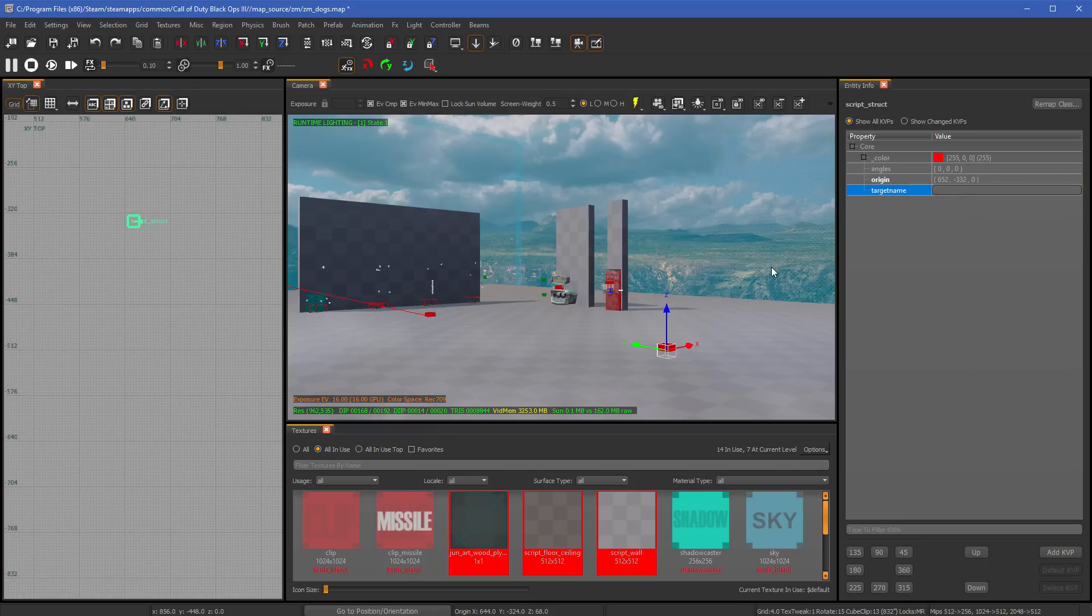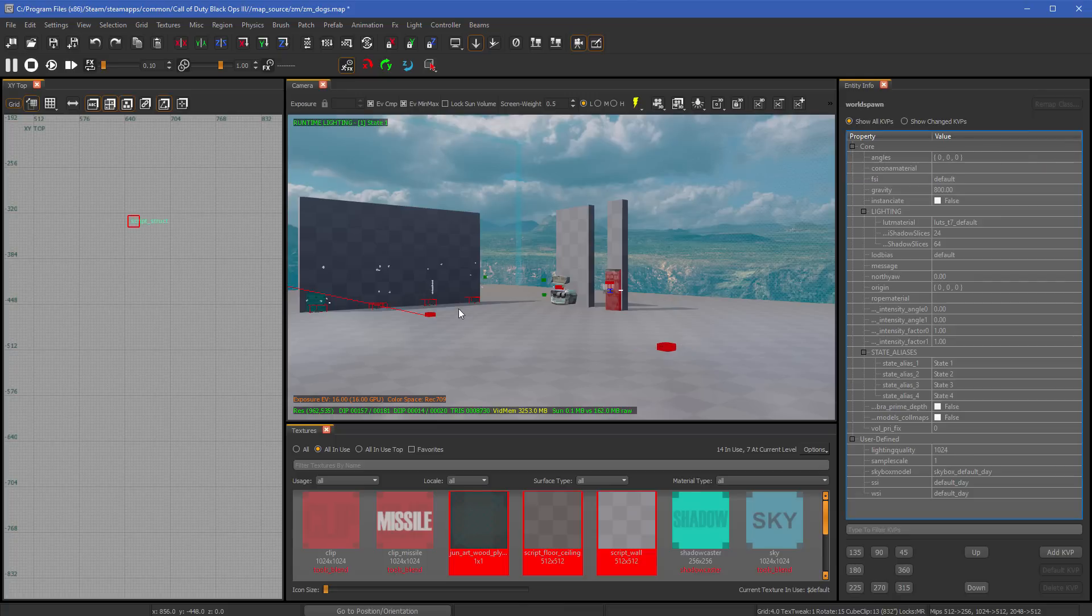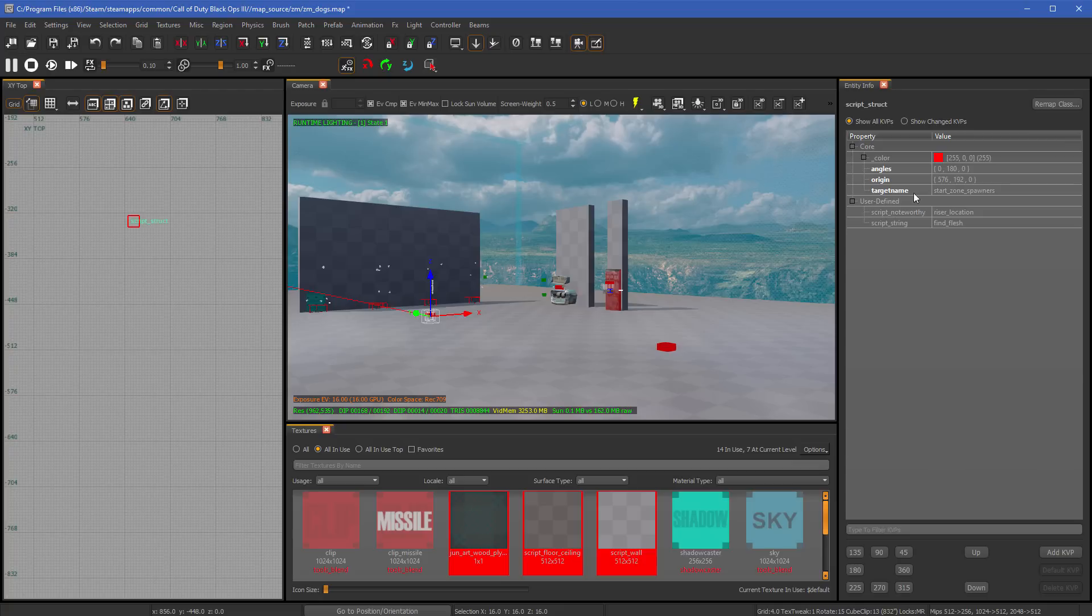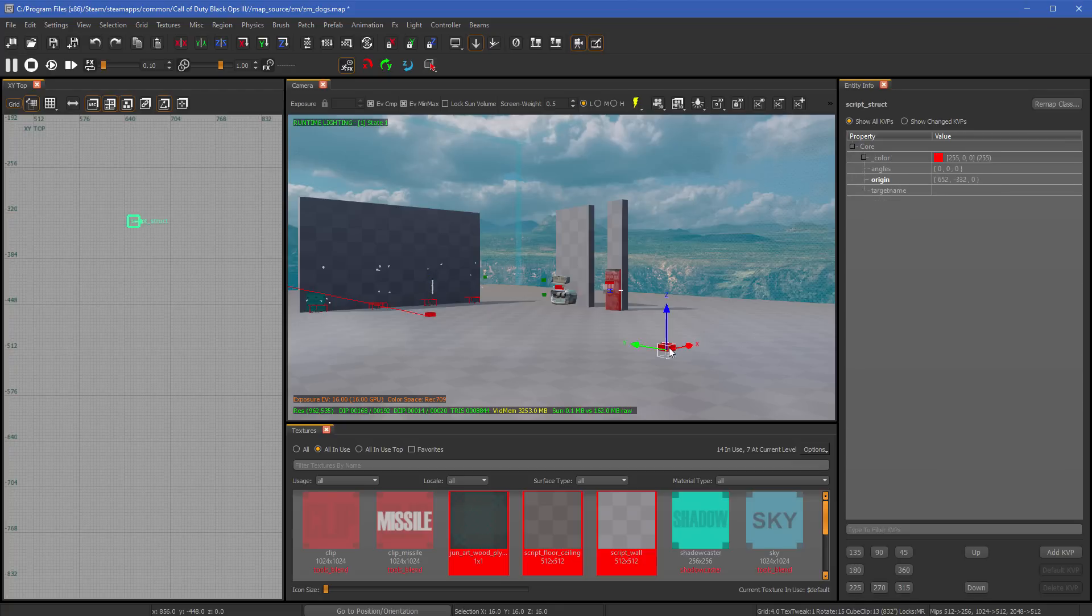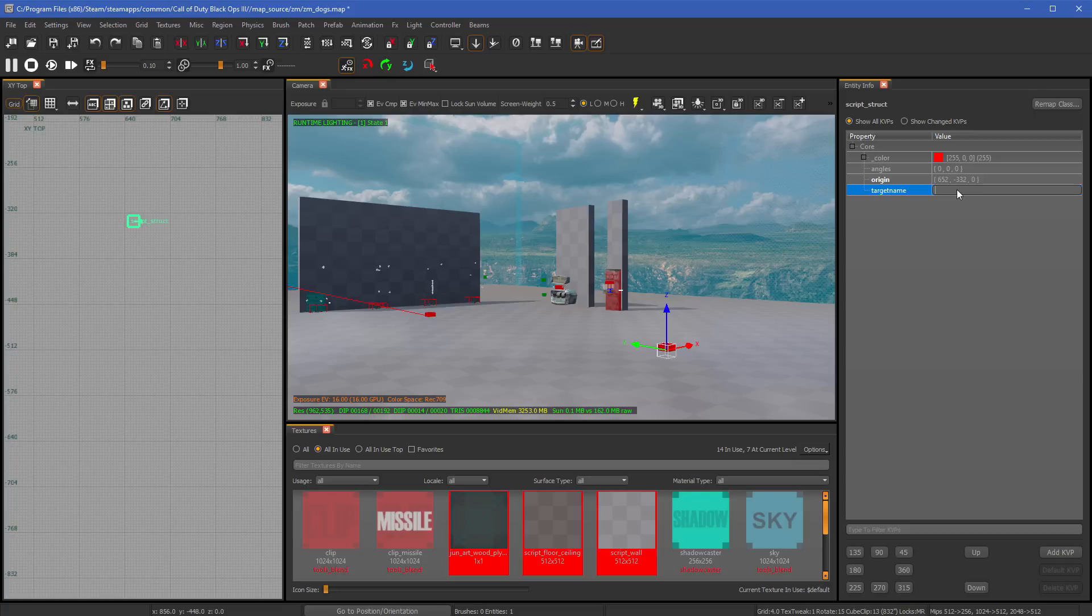Now what we need to do is give it a target name. Now the target name is going to be whatever your zone spawners are. For example, if you deselect this and select one of the other ones, this zone is called start_zone_spawners. And then this would be the same. The reason why you're doing this is that way it says, hey, he's in this spawner.